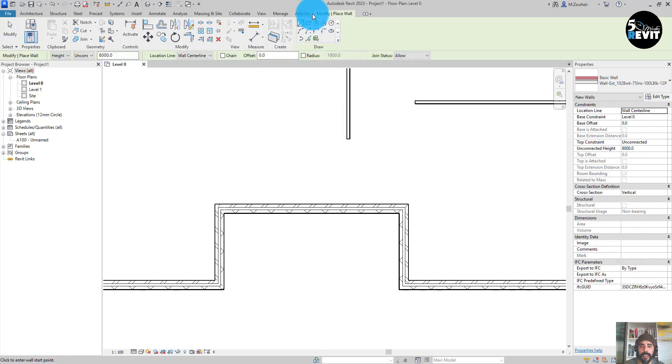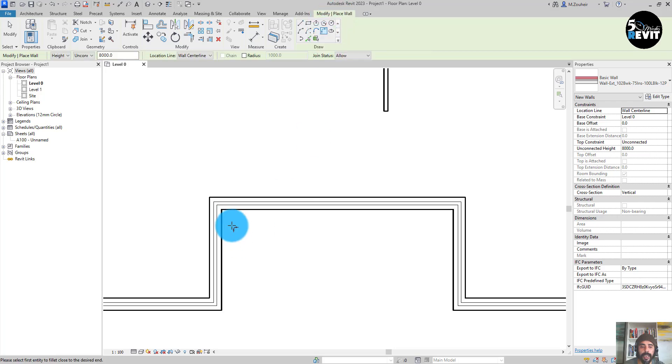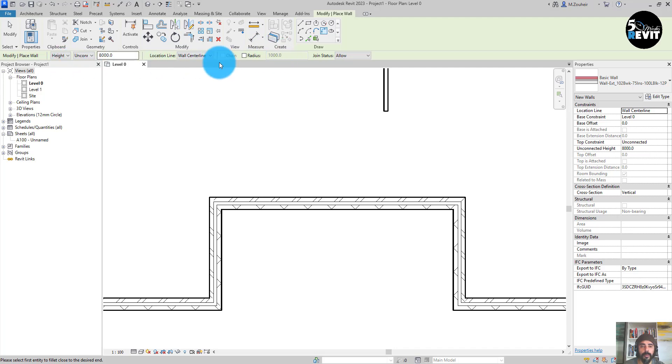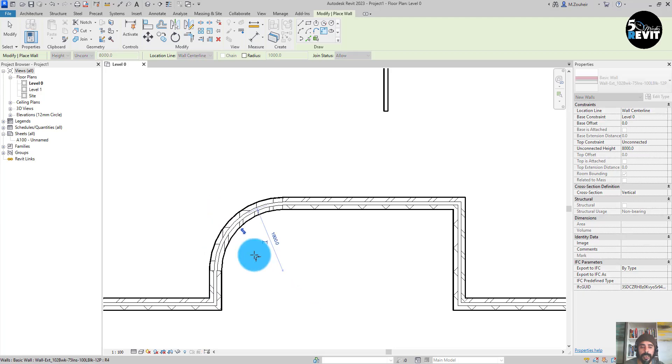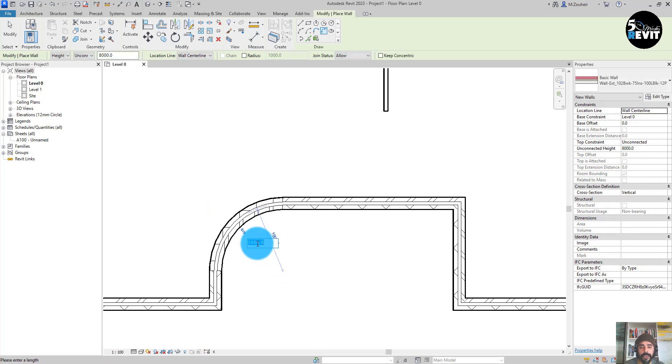to fillet in here in modify and select fillet. You can have some options in the option bar, like specifying the radius, or you can just do it graphically like that. Then you can change here, you can